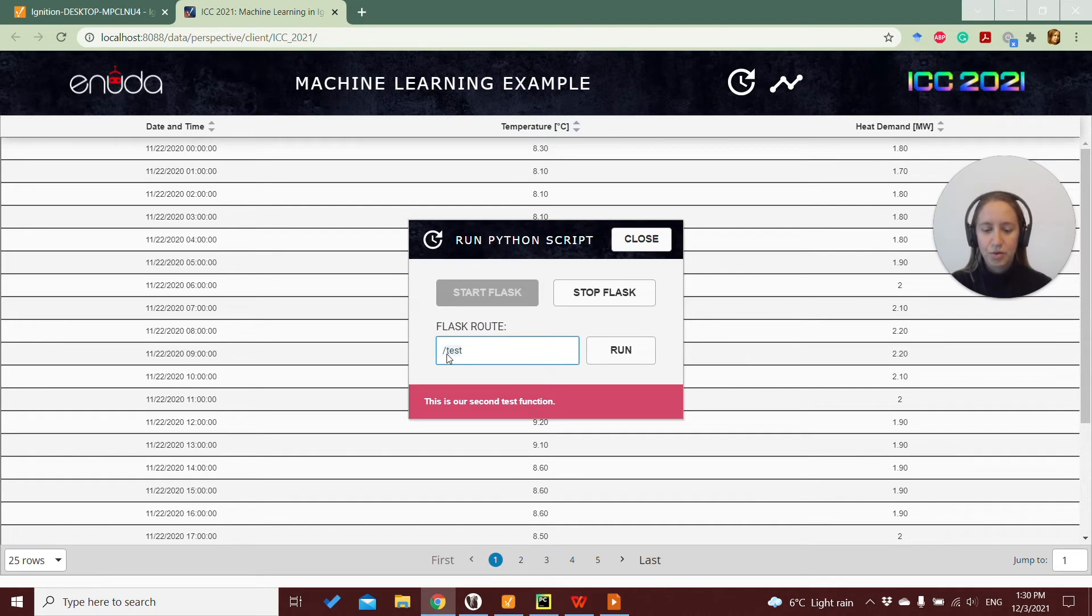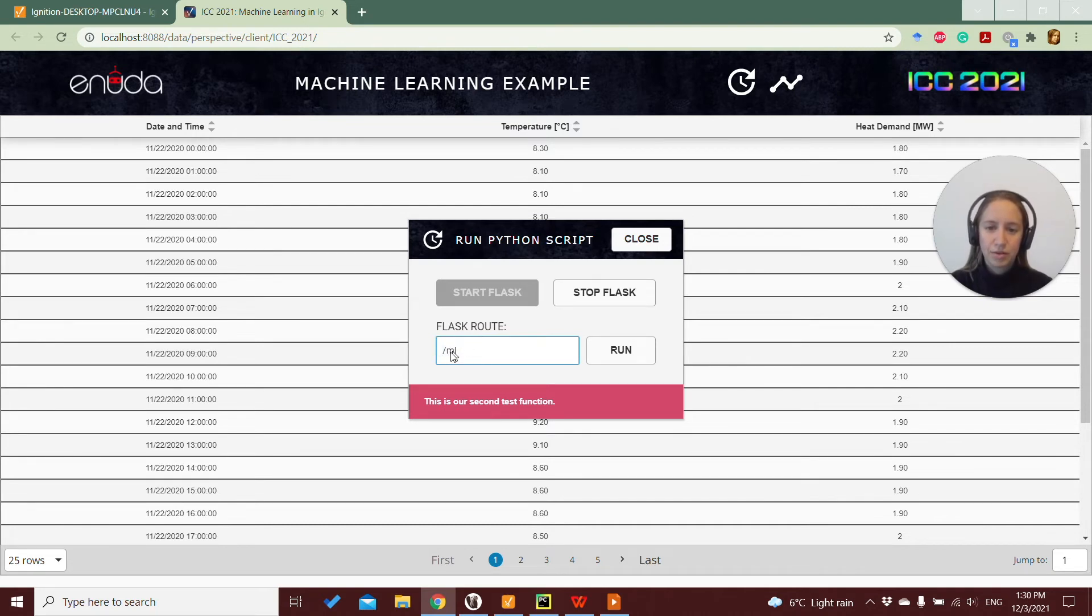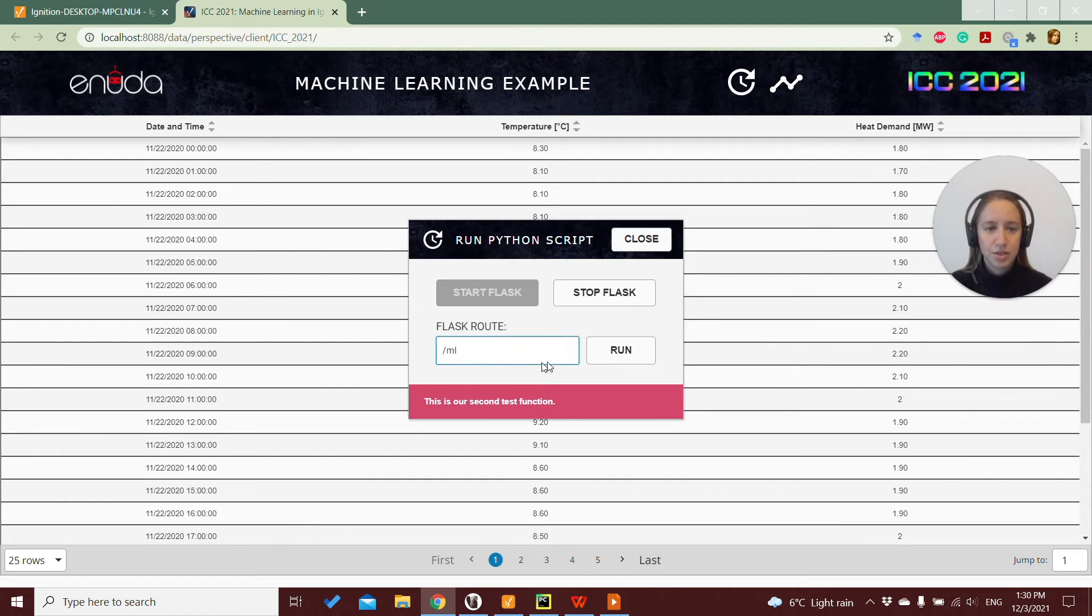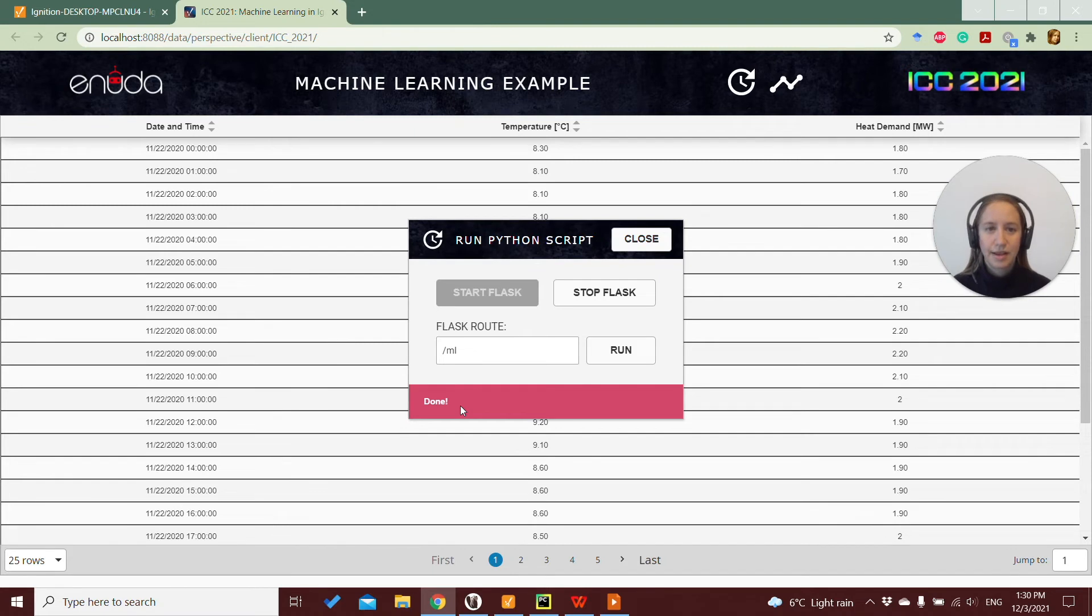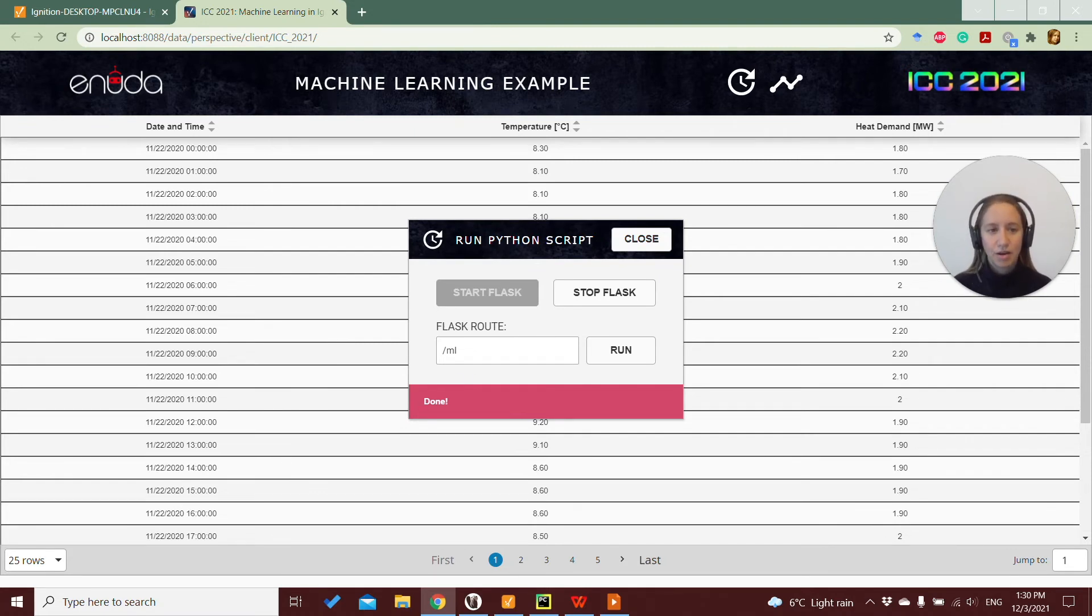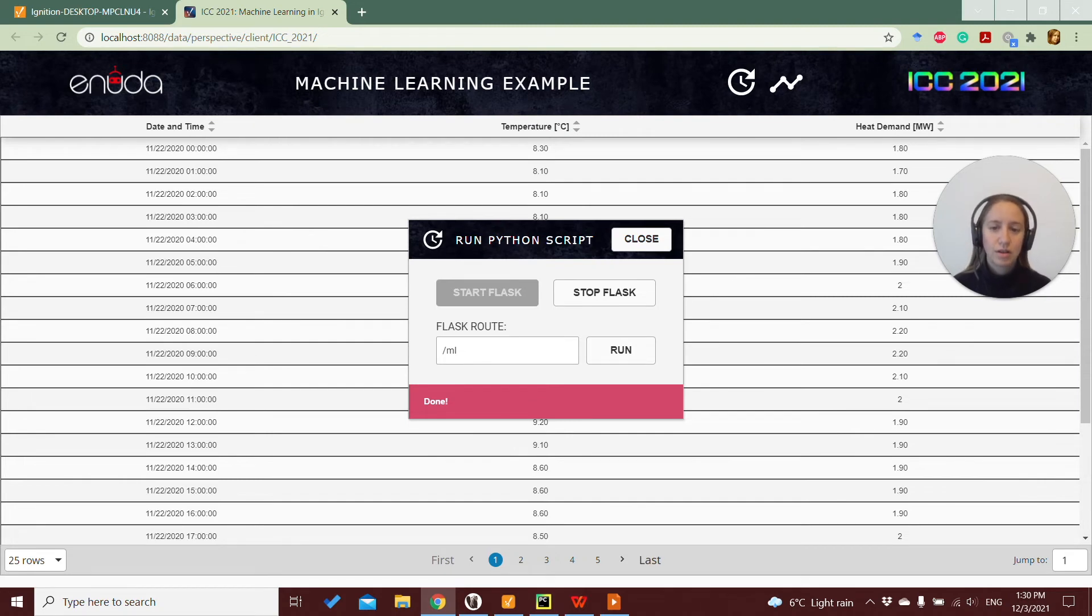And of course here we can finally test our Flask route for machine learning that we just created, and run it. And once it is done, it will just return the message done that we just added back there. So this message done means that our function, our whole function for machine learning, where we have the setting up of the model, the training of the model,